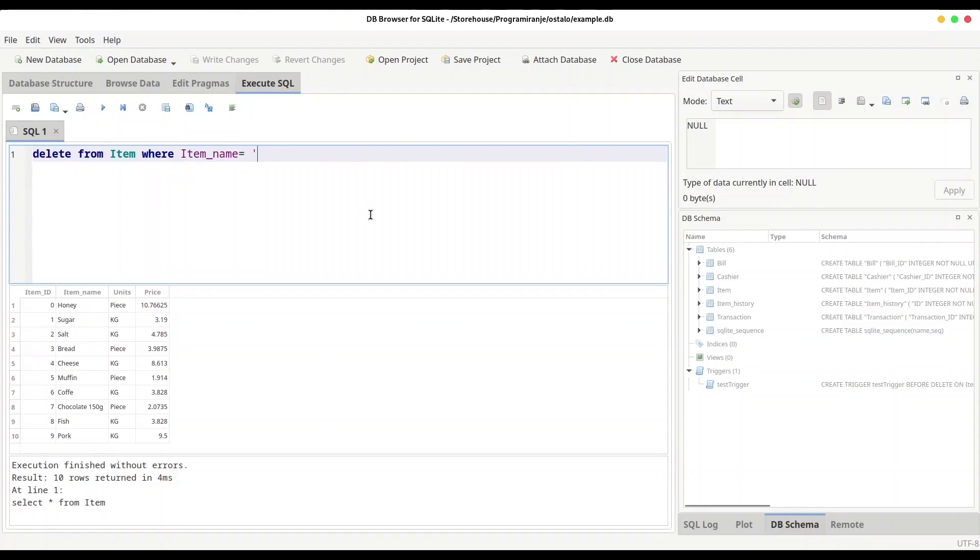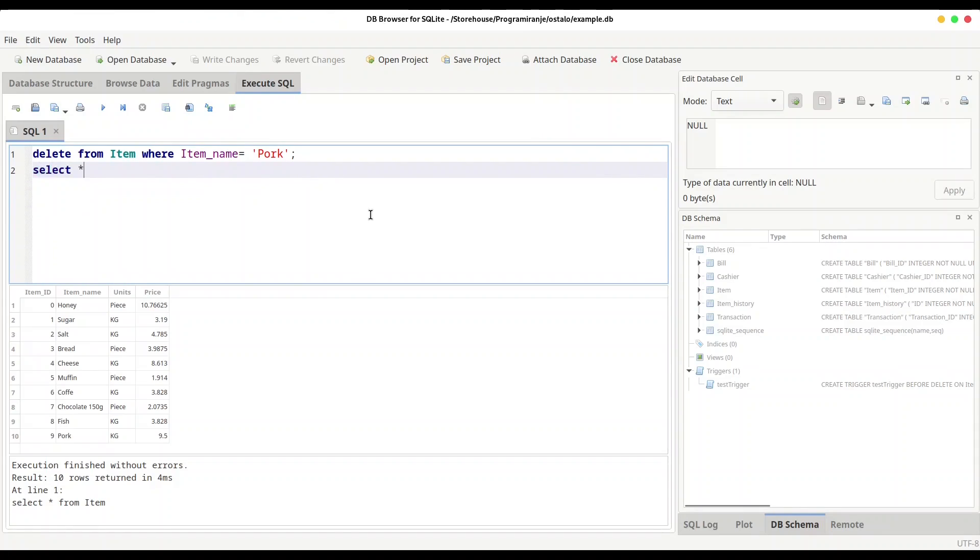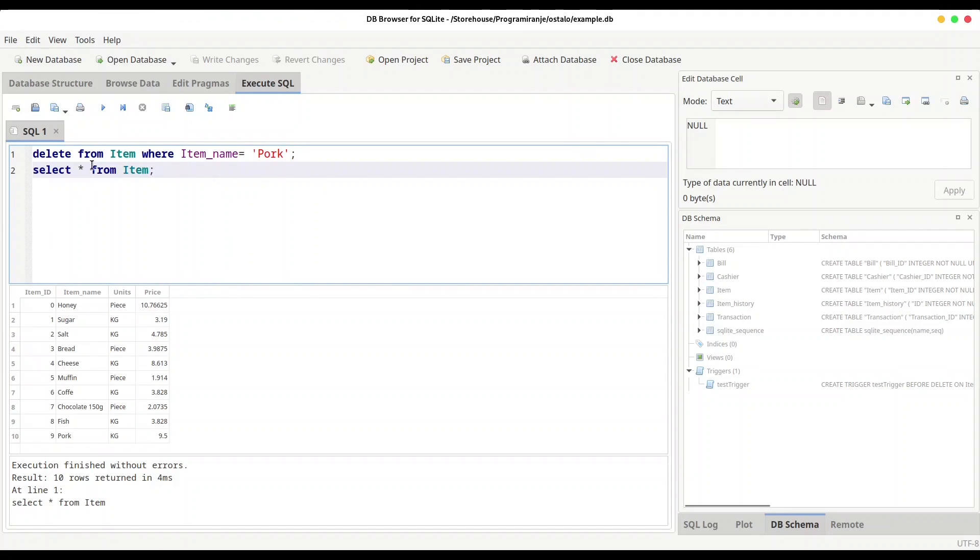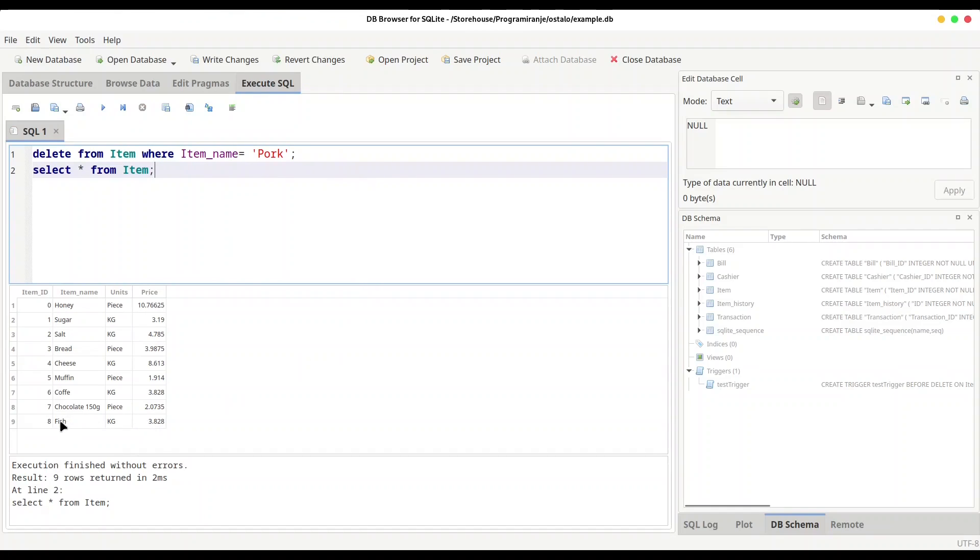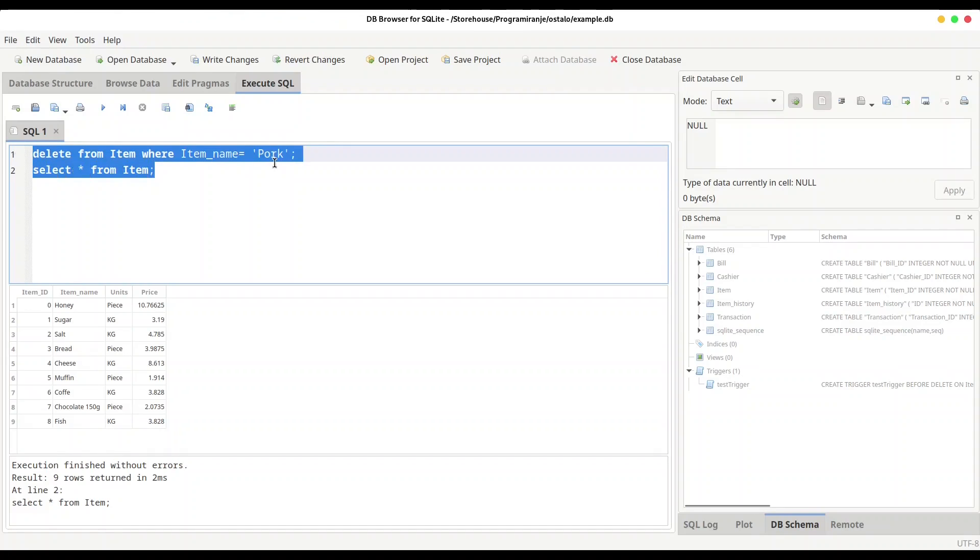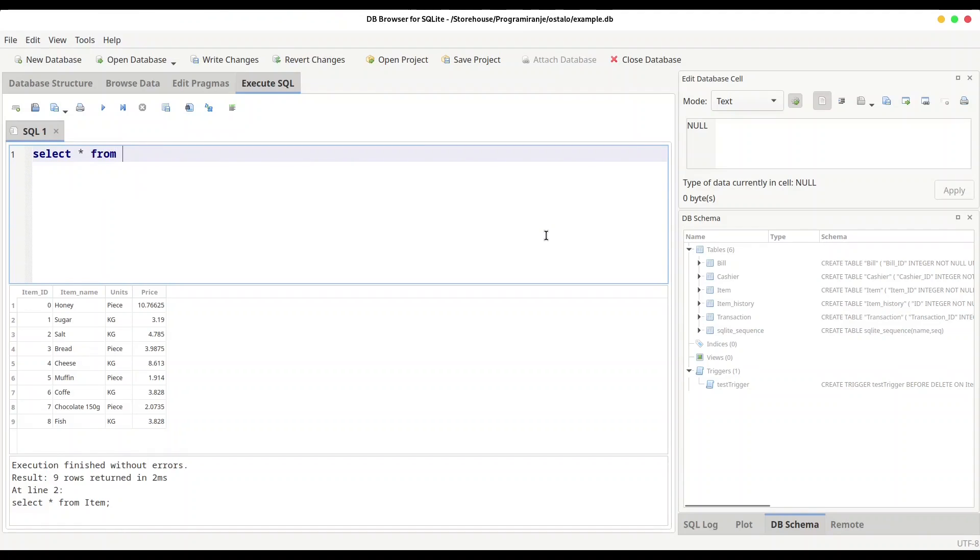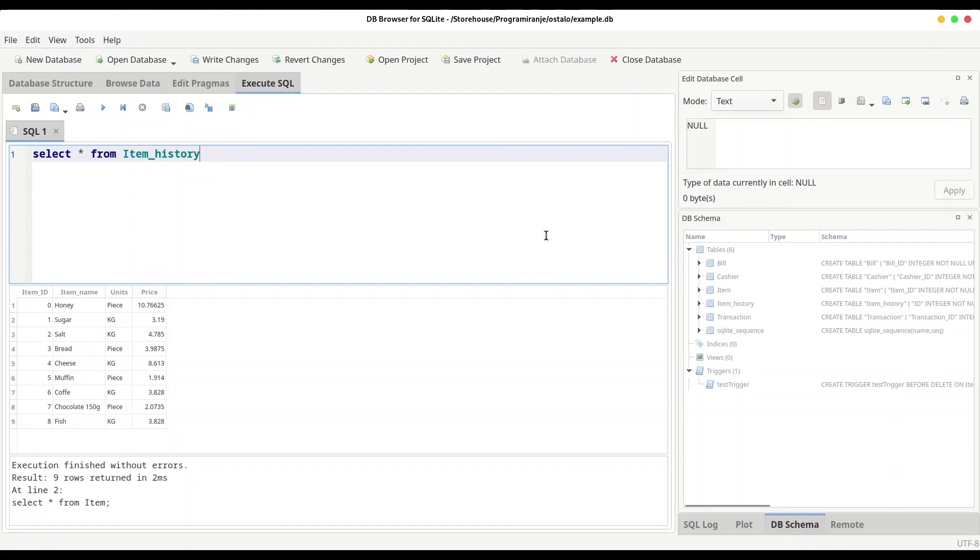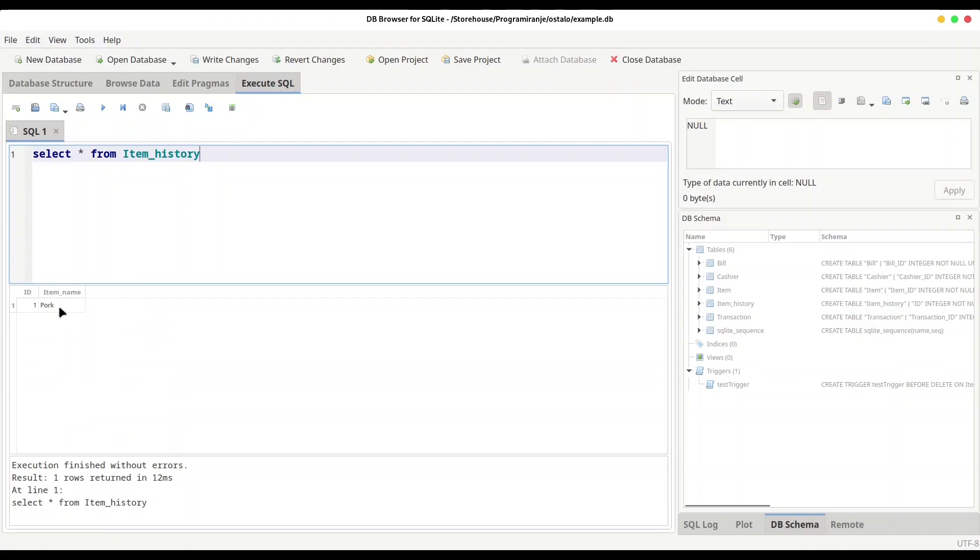Item_name equals pork and I will select this table right away. You see we have this pork value deleted. And now final test. We are going to see what is inside our item_history table. Luckily we are going to find pork. And I am going to execute this. And yeah, we have pork in our item_history table.